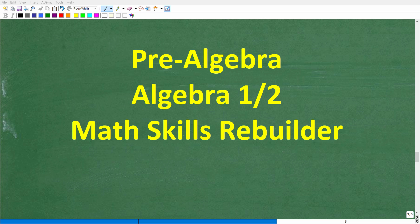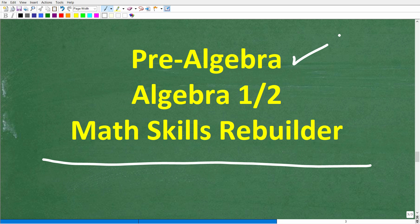I hope this video helped you out. If you need additional help in algebra, check out these courses: pre-algebra for basic algebra, Algebra I or Algebra II if you're further along, and my Math Skills Rebuilder course which covers basic math, algebra, and geometry. Links to all these courses are in the description. Wishing you all the best in your math adventures — thank you for your time.